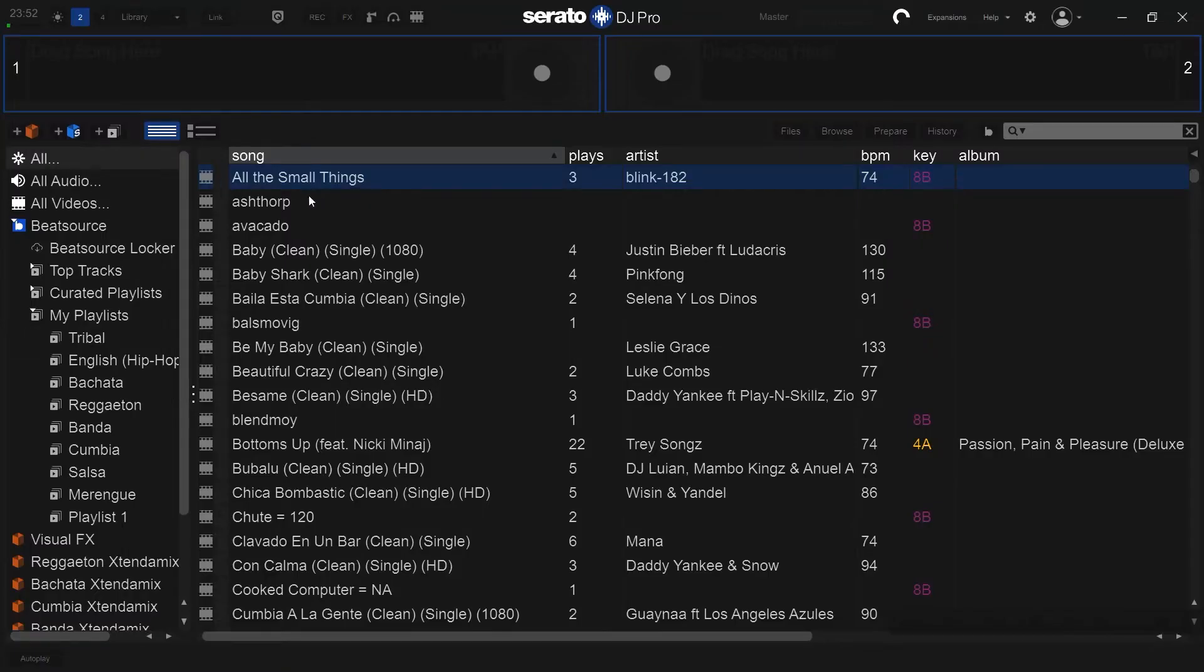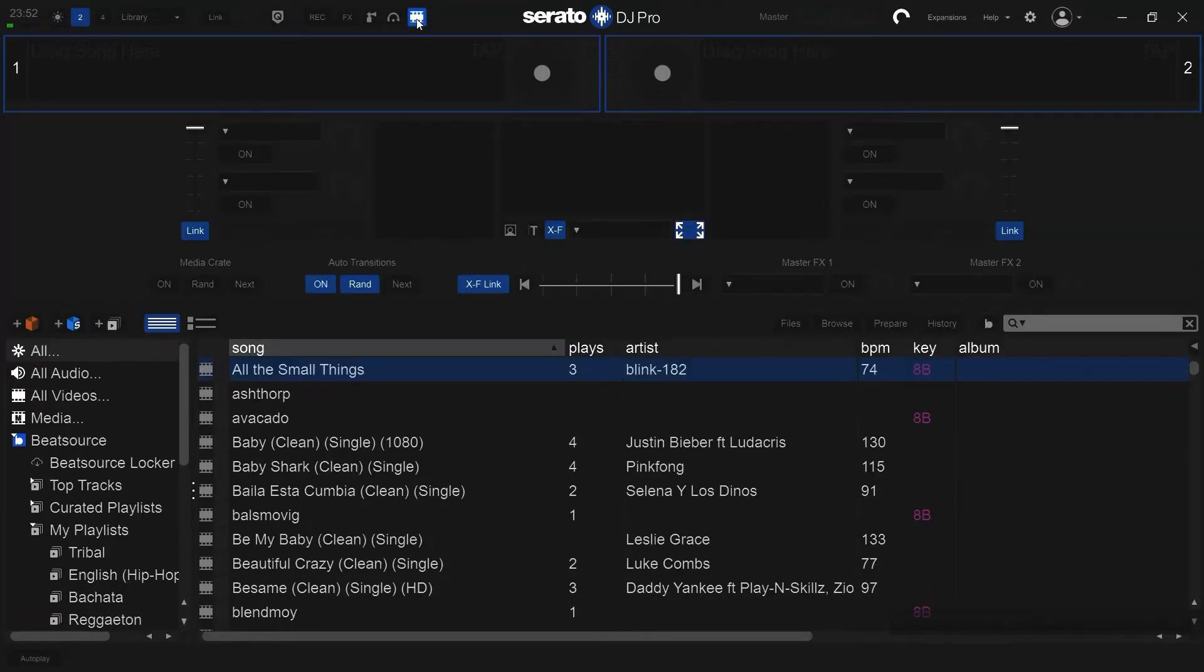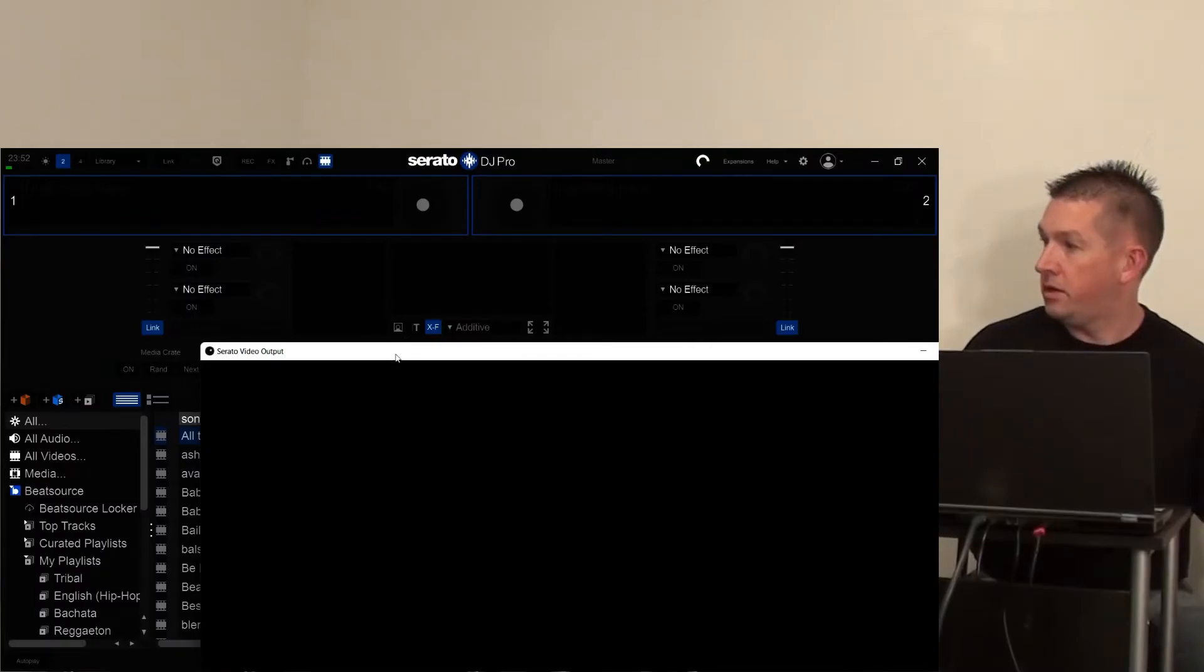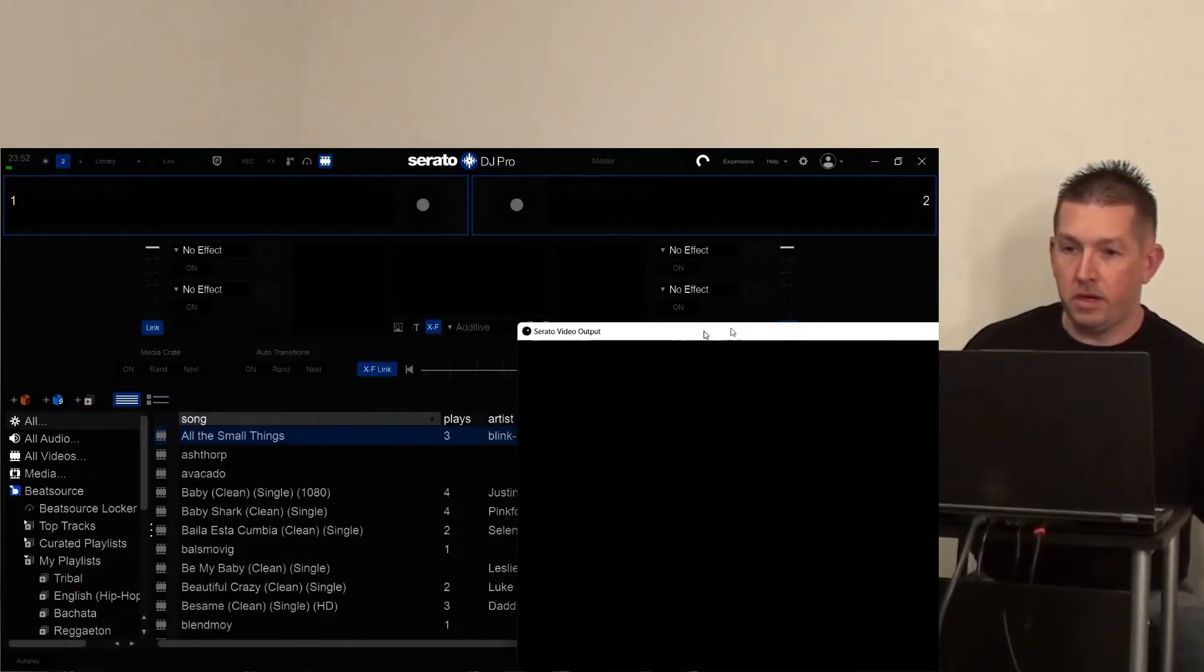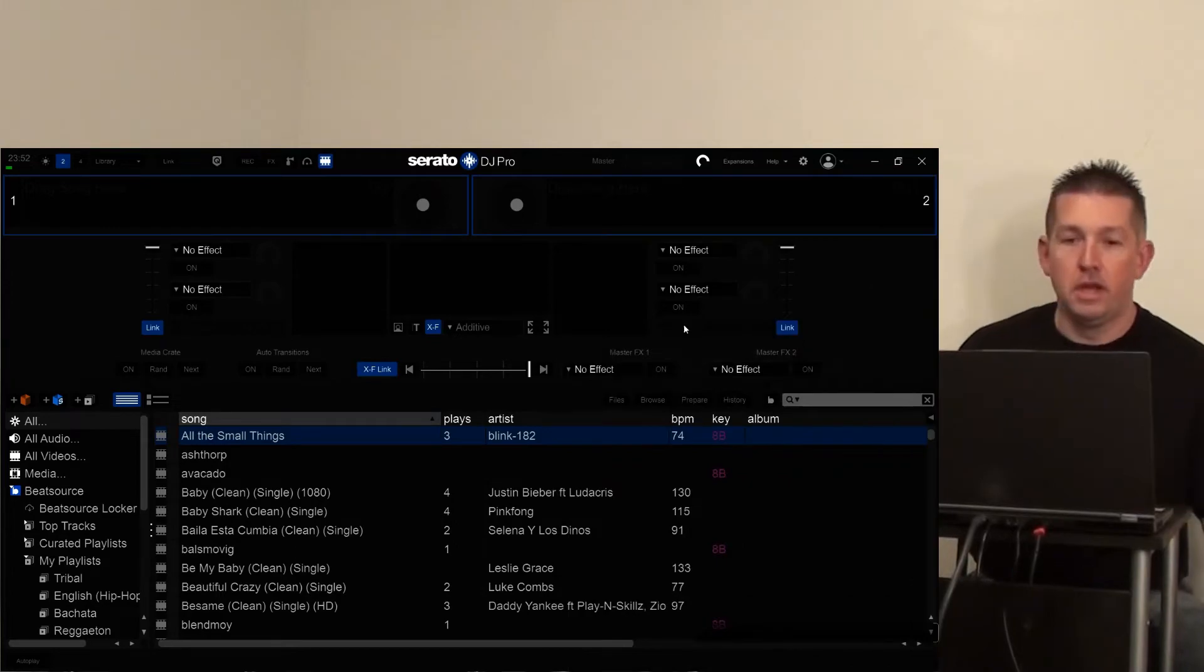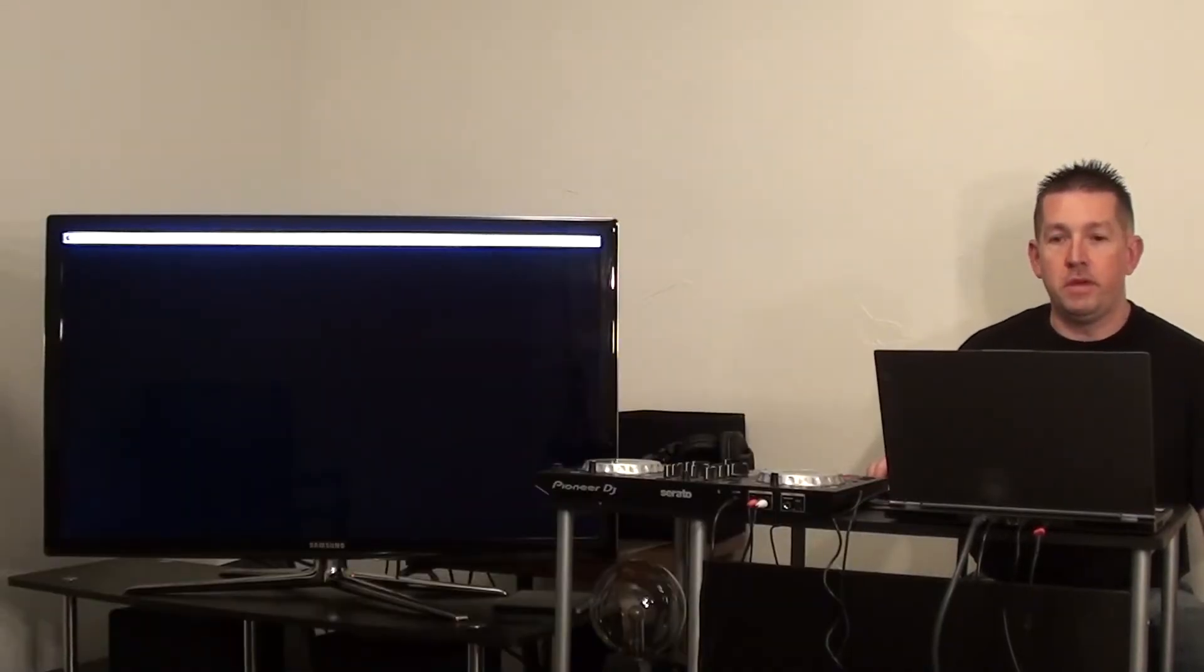What I'm going to do is, in Serato DJ Pro, go ahead and click the video output. And I'm going to go ahead and move this over. And from here I'll go to this icon here that has the T for text.